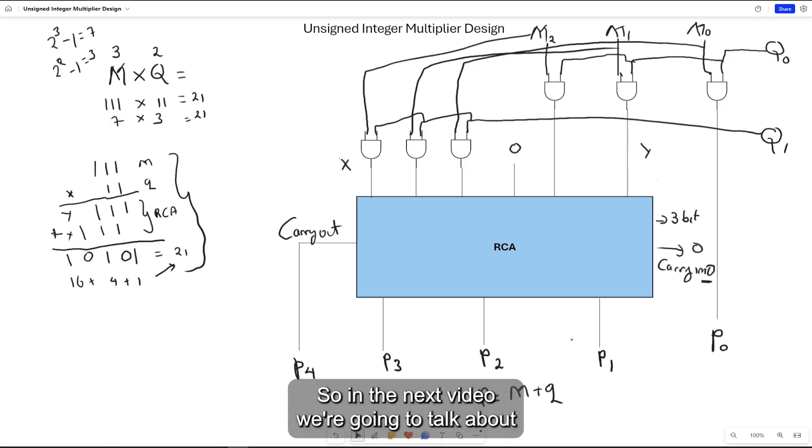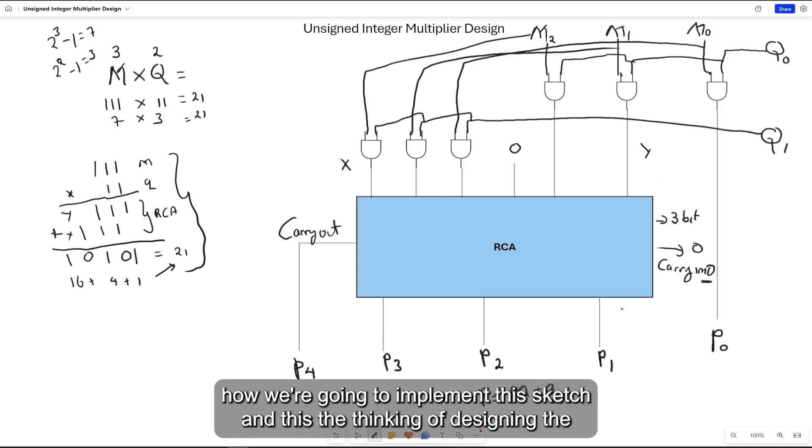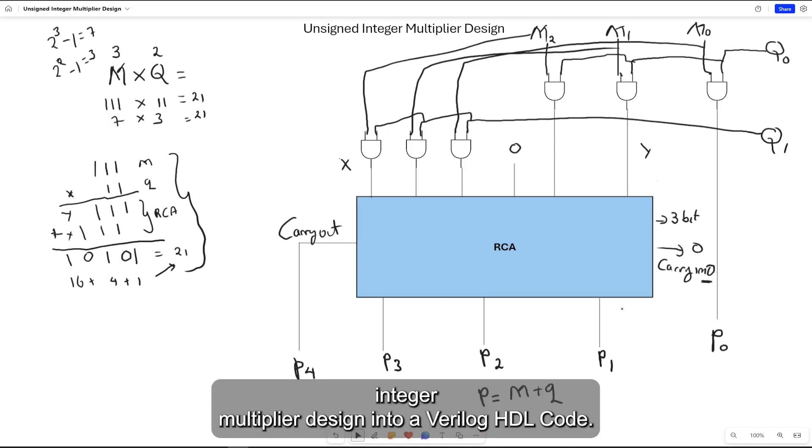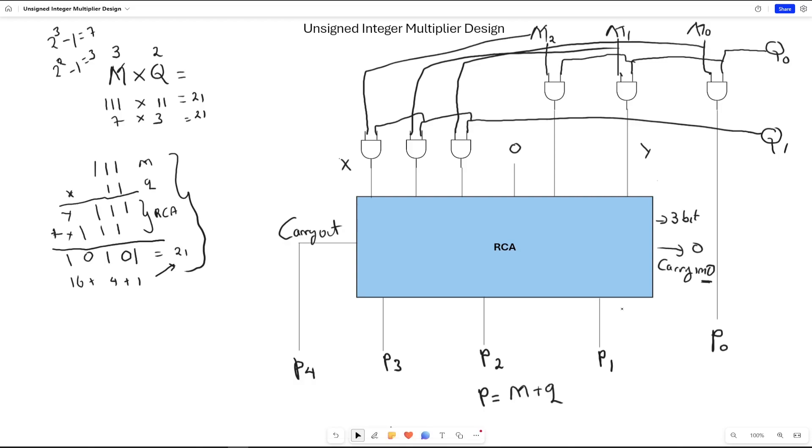In the next video, we're going to talk about how we're going to implement this sketch and this design of the integer multiplier into Verilog code. We'll see you next time.